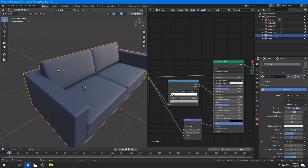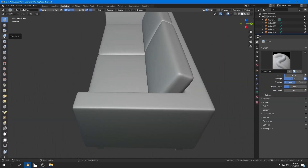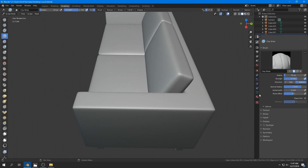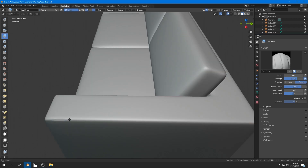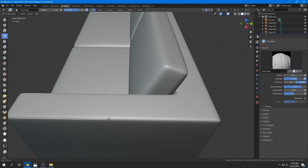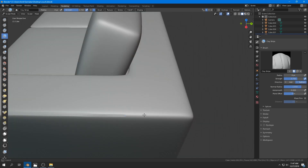I select Sculpting mode from the top. I use the Clay Strips brush, set it to Subtract mode, press F to make the brush smaller, and drag it along the corners of the mesh to create the stitch detail. I do the same for the other side until it looks good.